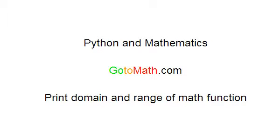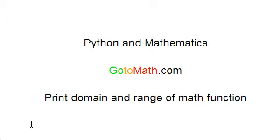In this tutorial we're going to be printing off the domain and range of a math function. We're going to be introduced to the loop statement, or looping. One of the ways to loop is the while function.